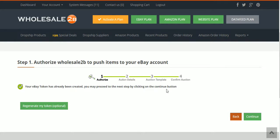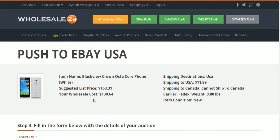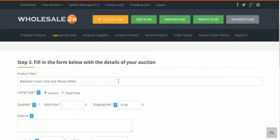If you have not generated a token so that Wholesale2be can access your eBay account, you must do that — click on it and go through all that. It says the suggested retail price for this item is $163.31, but we already know it's going to cost us $142 to actually get this item, so this is definitely something they need to fix. Our sell price on this item I'm going to set at $220.